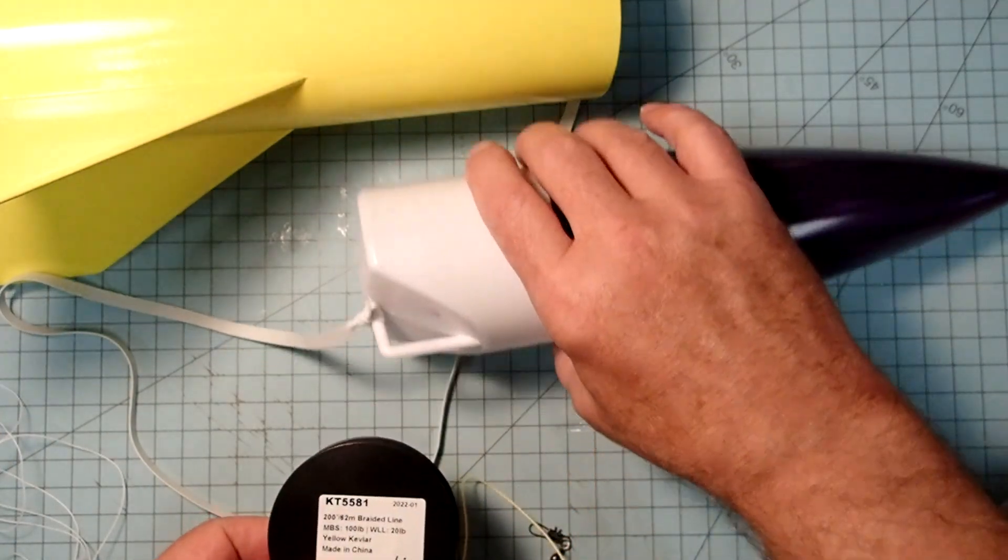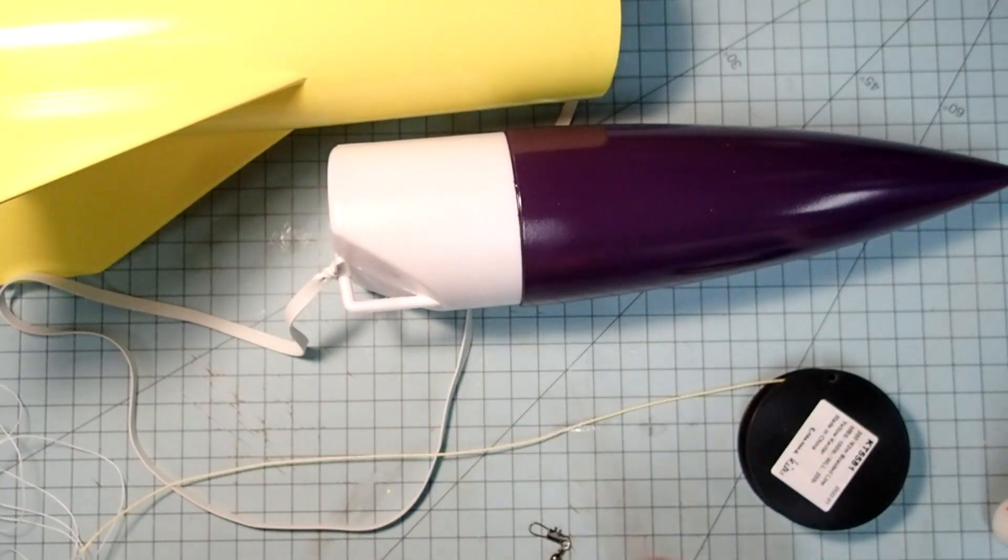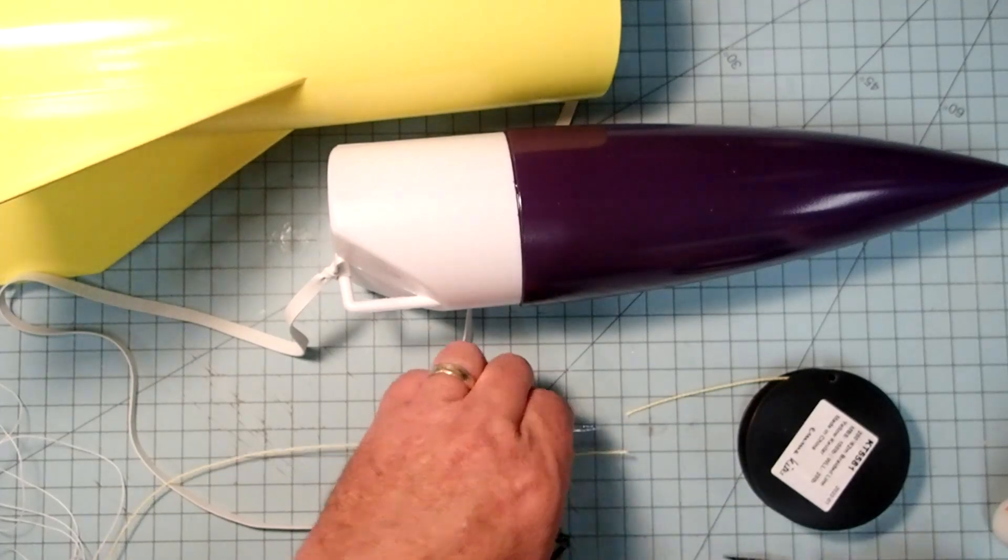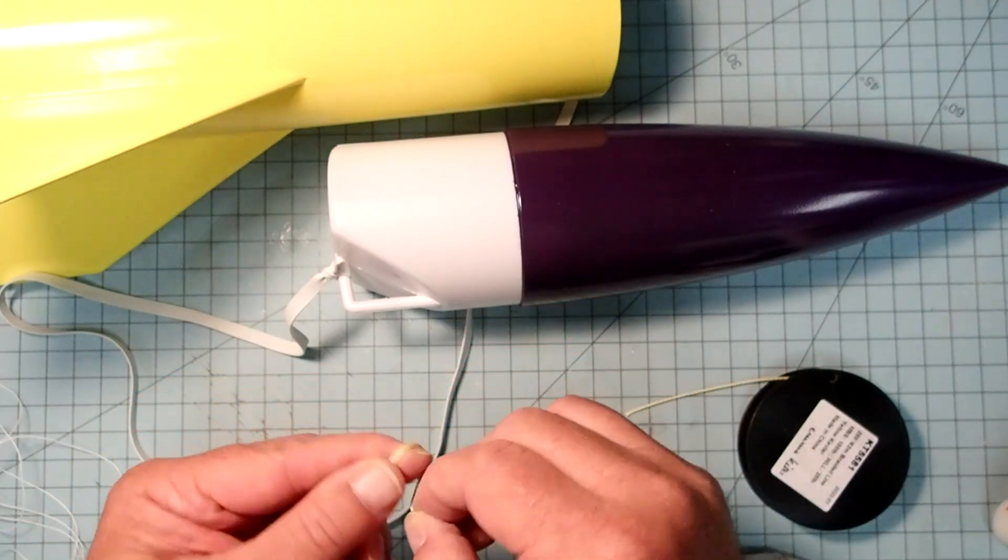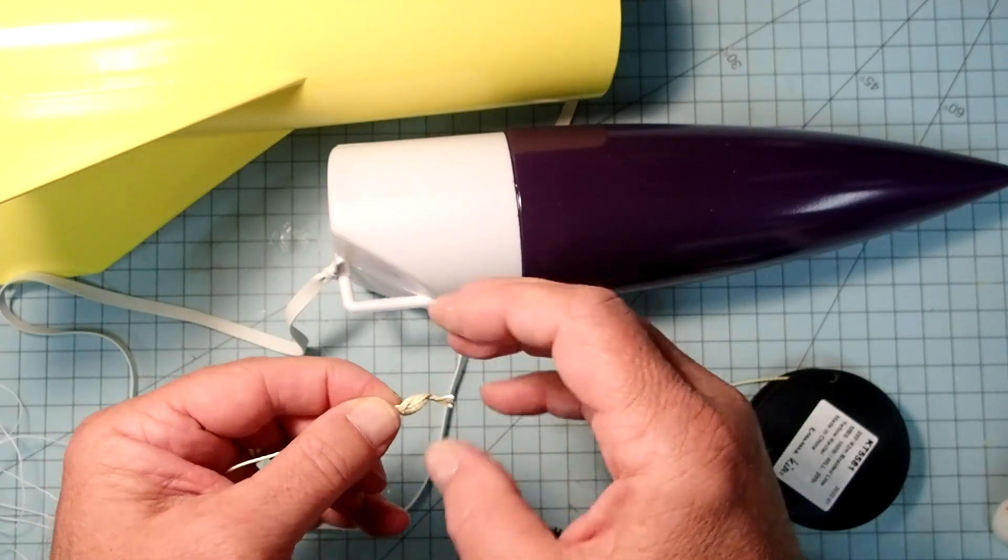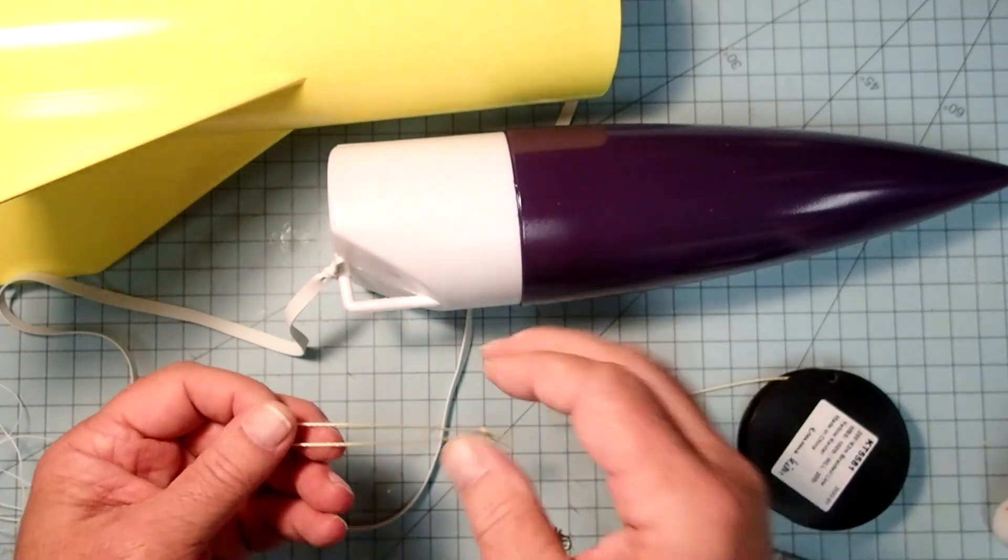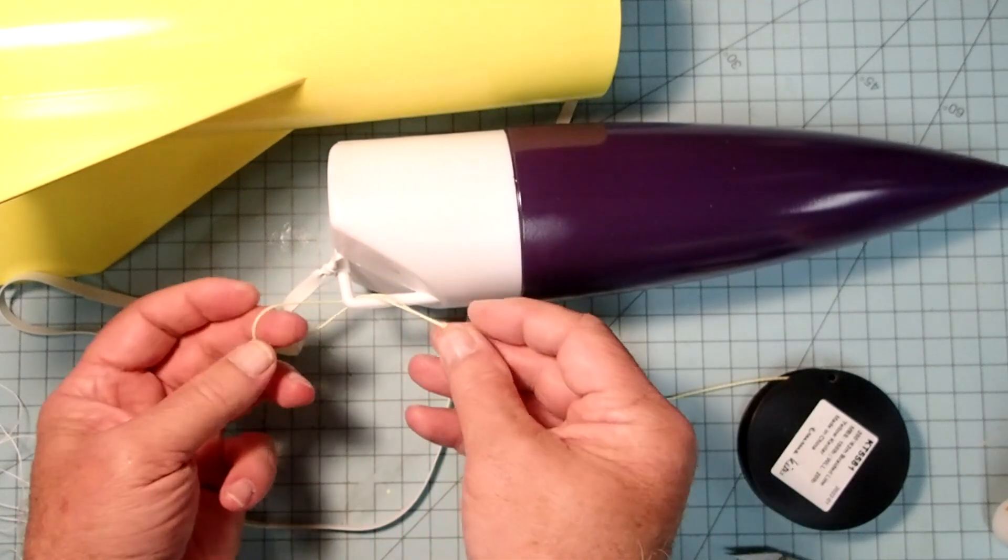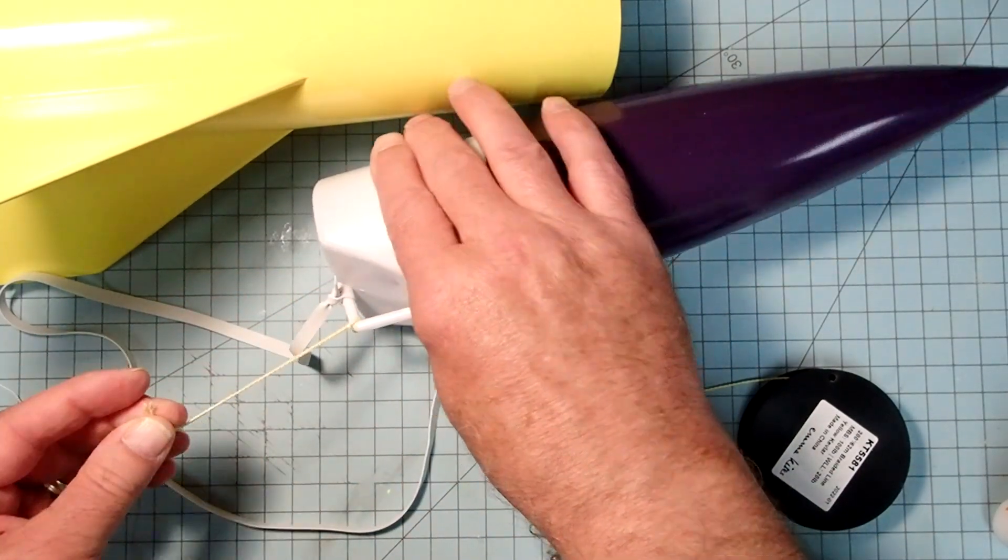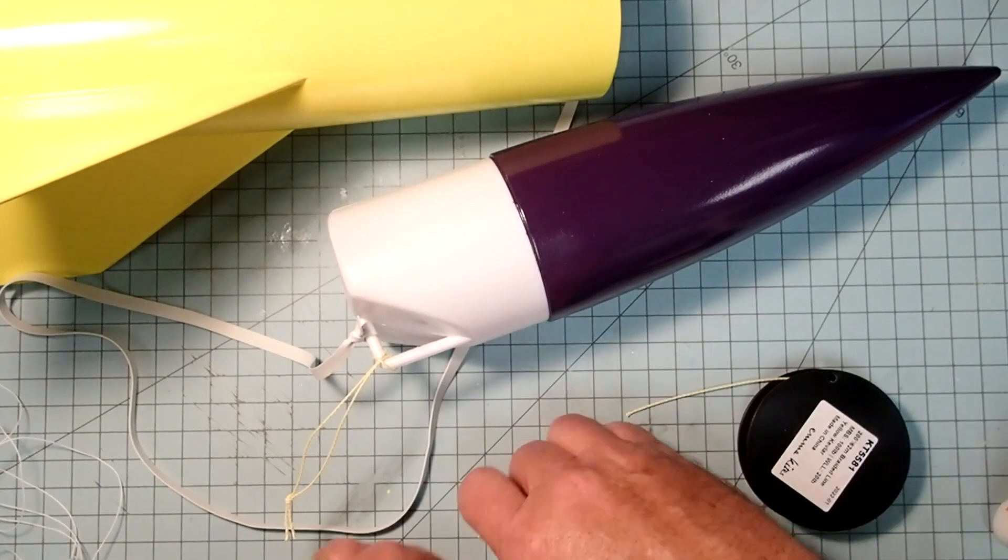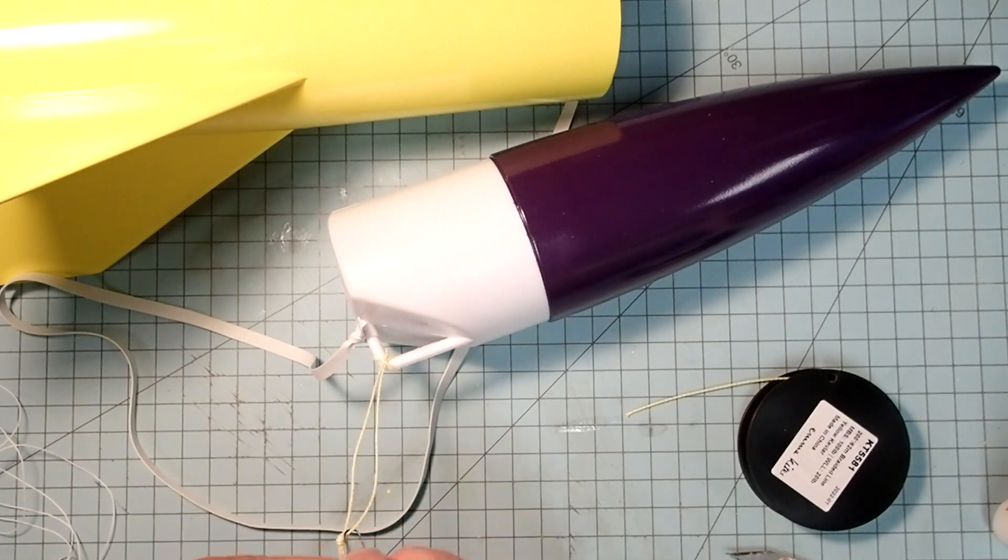This is 100-pound test Kevlar, which should be more than enough for this rocket. I'm just going to take a short length of this and then just tie a loop. Just a little overhand knot there. And now I can take that whole loop. I'm going to put it through the eyelet like this. And then I'm going to put the loop through itself. And now I've just got a short piece here that I can clip my parachute or tie my parachute into.